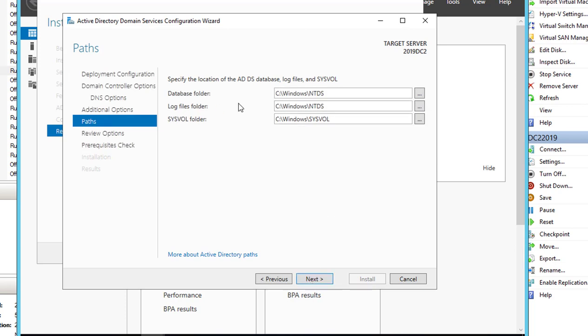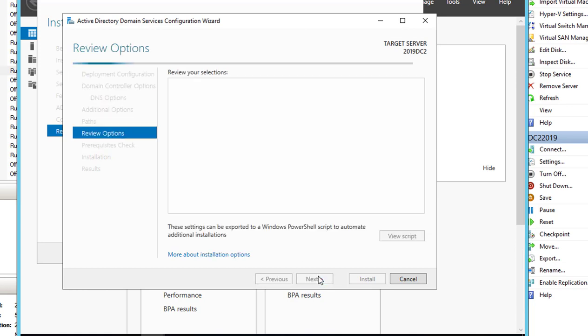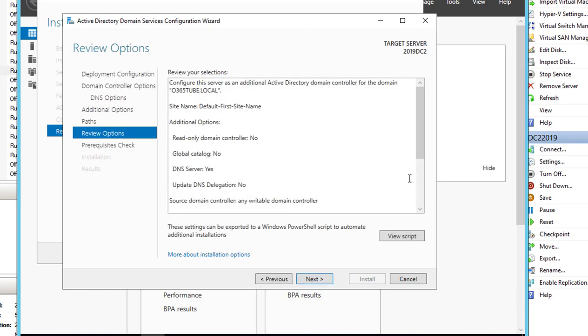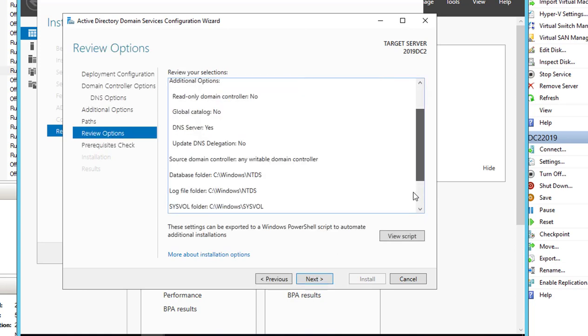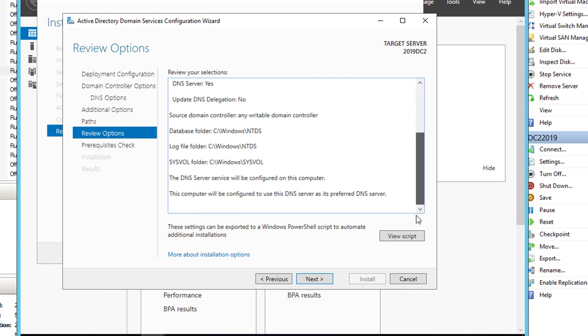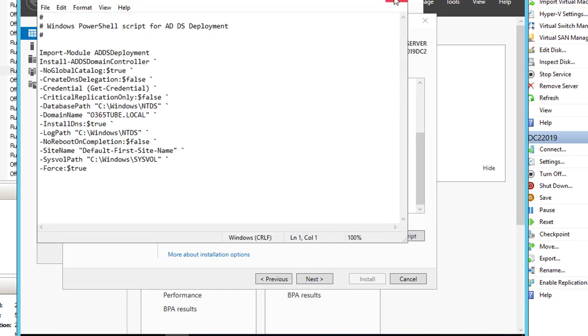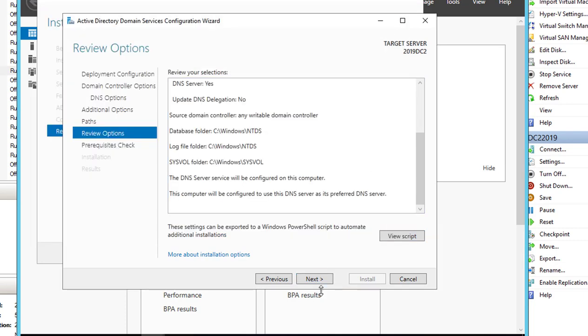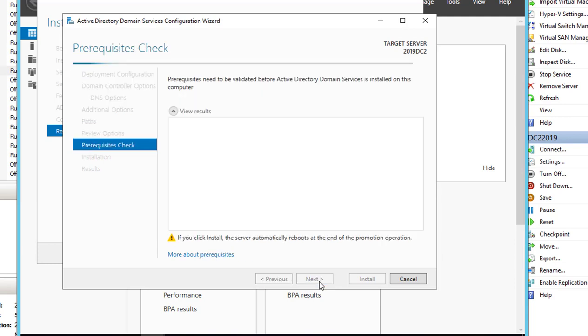The path, by default, the database will be under Windows and NTDS log files under that too, and the sysvol is under sysvol folder. Click Next. You can view the review options here. You can save the script and use it to install on different servers. I'm going to click Next.